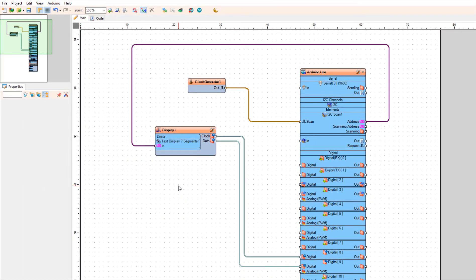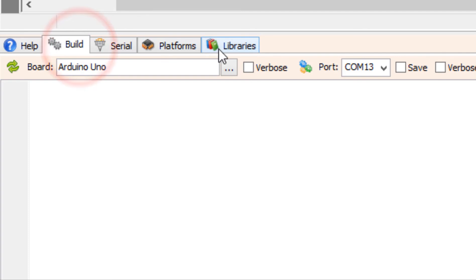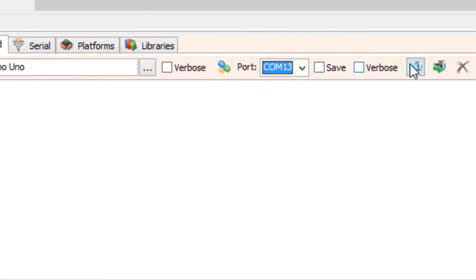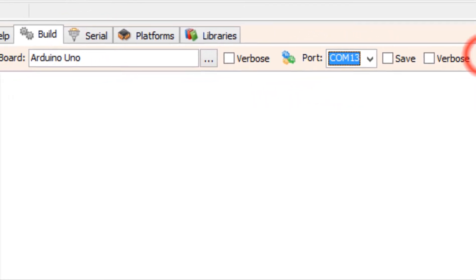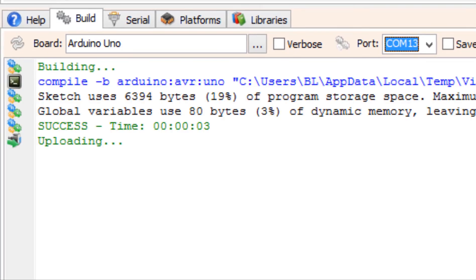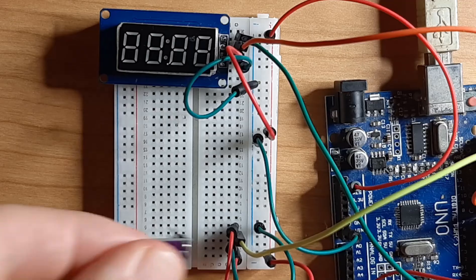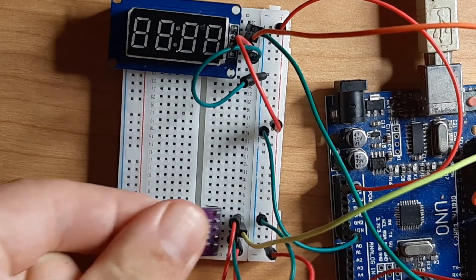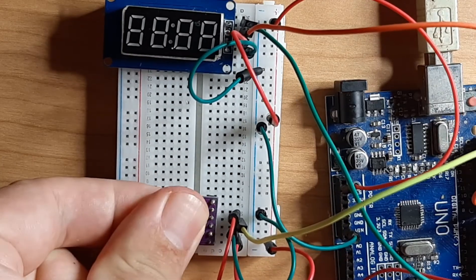At the bottom click on the build tab and make sure that you selected the right port and board and click compile, build and upload button.